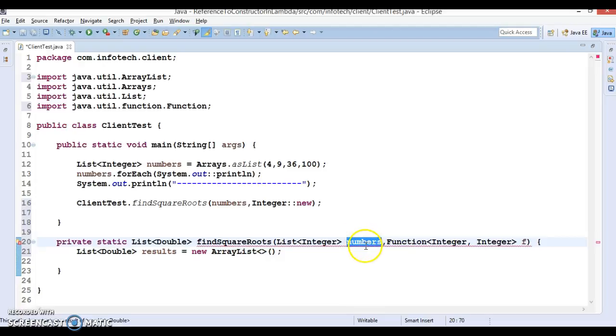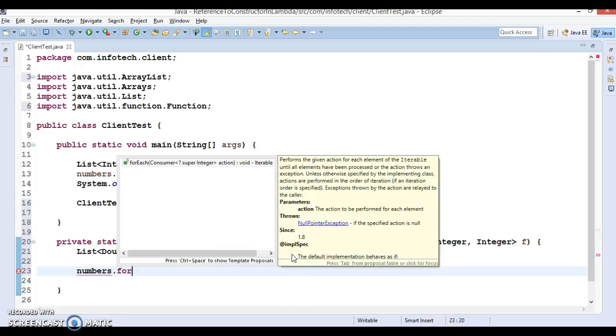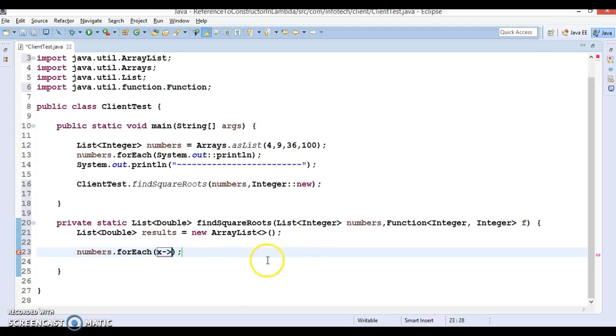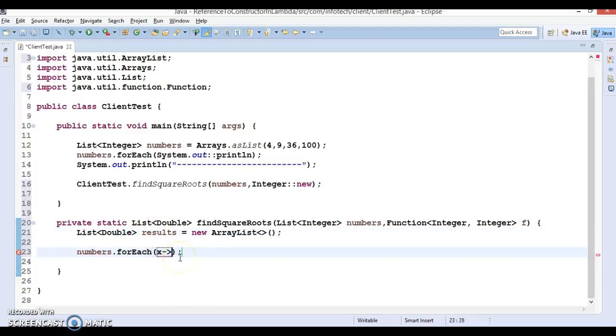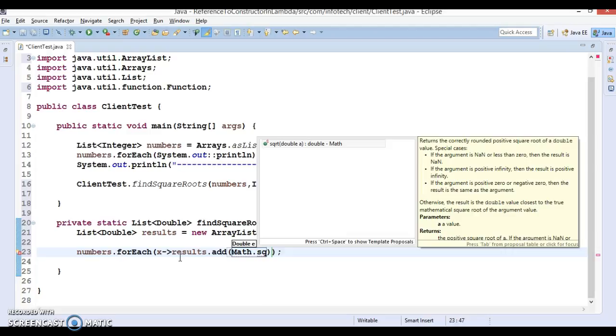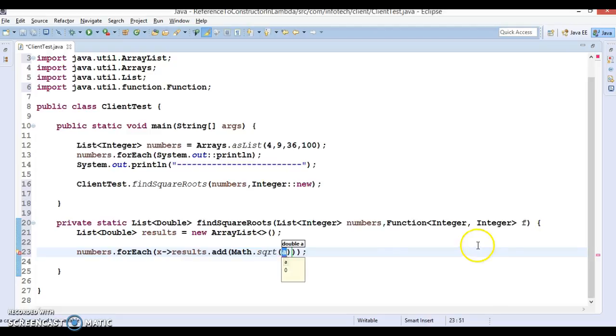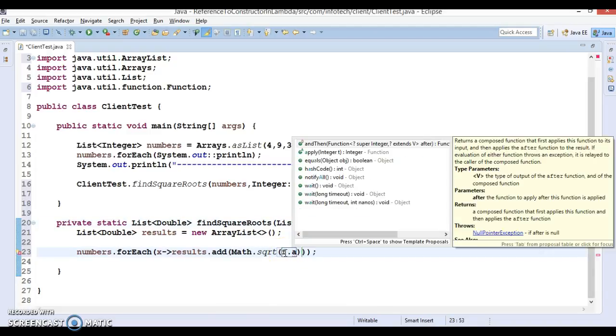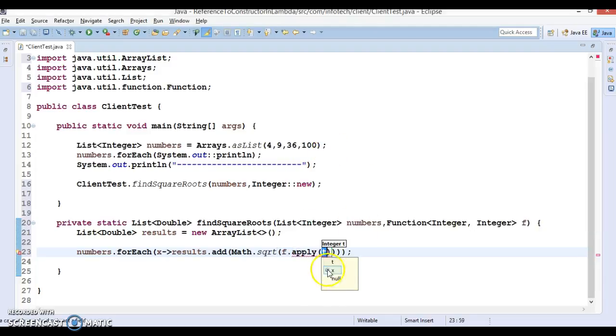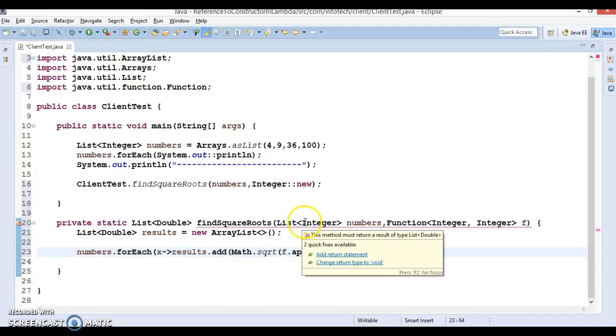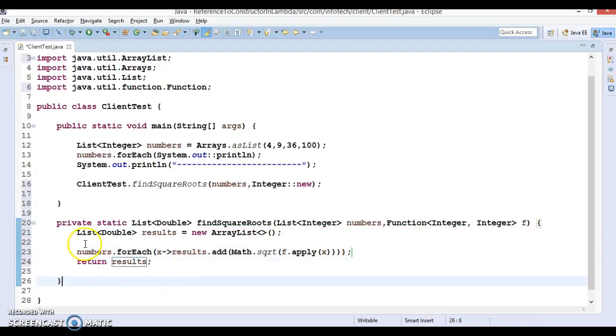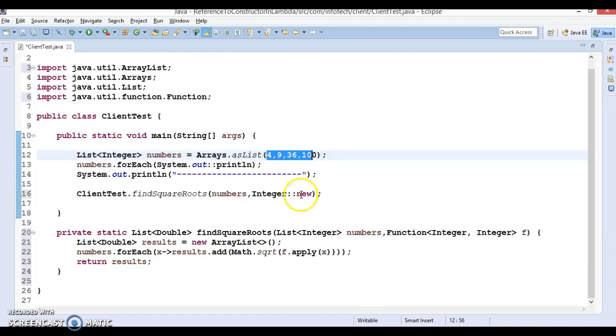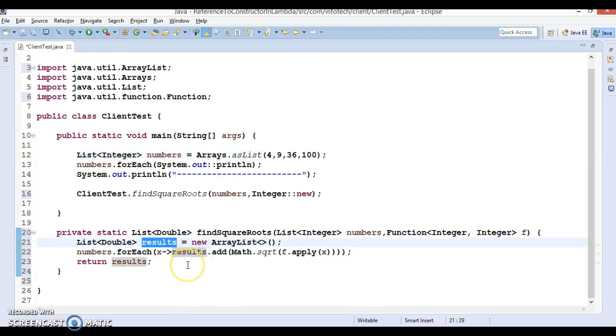Now this numbers is coming from the client. So numbers.forEach loop, and here I want to iterate this list using lambda expression. Here I will do results.add method, and inside this we can make use of the Math class. In Math class we have a method called sqrt, and here you can take input from this functional interface f.apply. We are getting this x number, and finally we will return results. So basically we're calculating the square root of these numbers by iterating and putting these results into the results ArrayList and just returning to the client program.